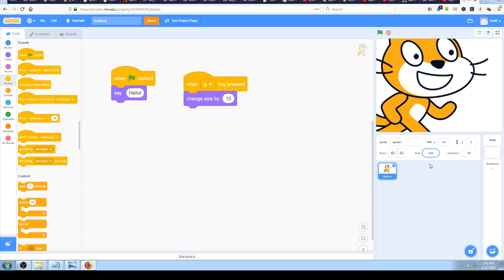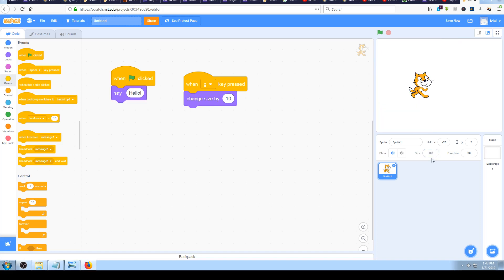I didn't warn you to note the size number before we used the 'change size' code, but if we type 100 instead of 535 and press Enter, the cat will change back to its normal size. Why does 100 represent normal size? It's simple mathematics used in real life - it's called percentage. 100 means 100 percent, so the size is measured in percentage and 100 means normal size.